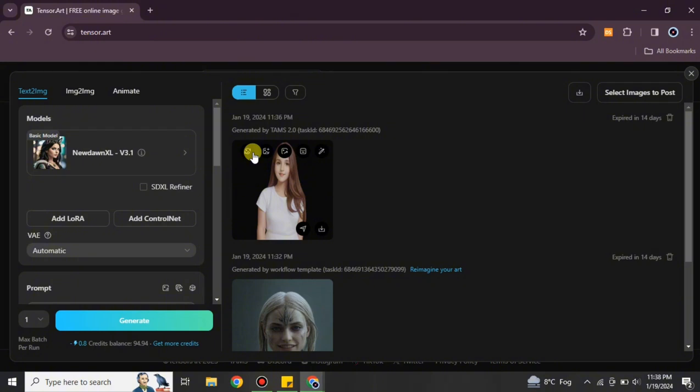That's how you can do image-to-image on Tensor Art. Simply choose Image to Image, add any image as a reference, select a model, enter your prompt and negative prompt, explore other settings, and click Generate. It will take a minute or a few seconds, and then your AI-generated image will appear. You can create as many images as you'd like using any reference image of your choice.